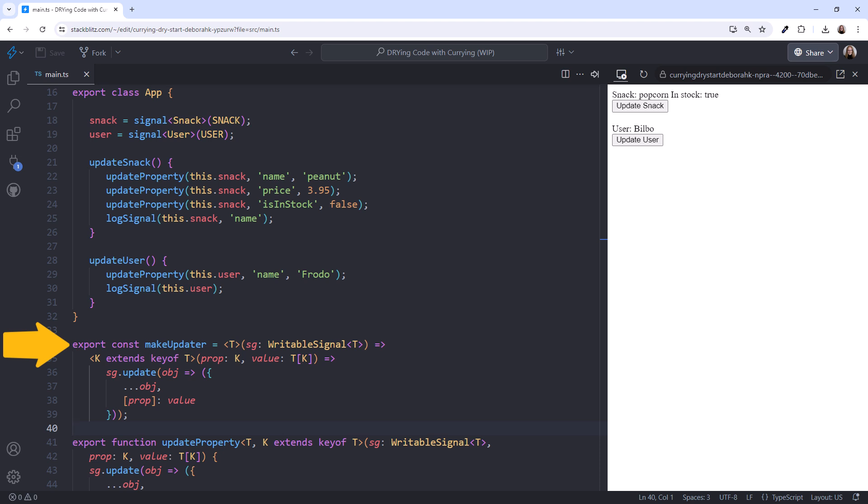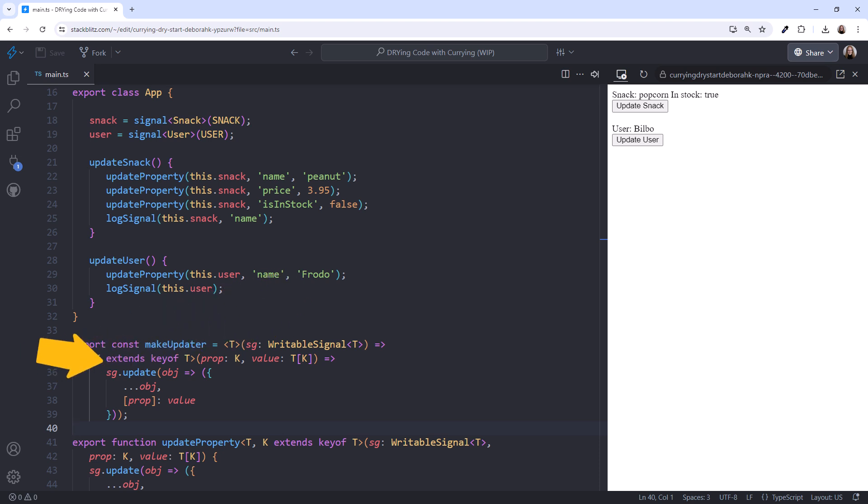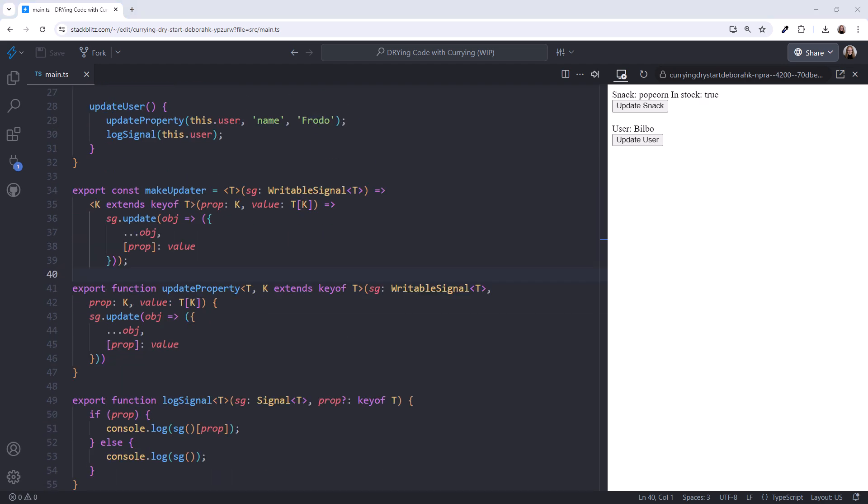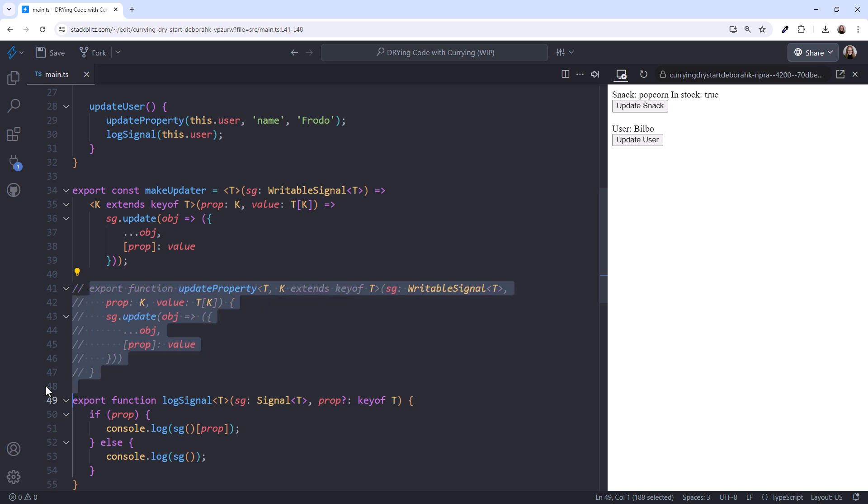This declares an arrow function that takes in a writable signal, and defines a nested function that takes in the property and value. Then it updates the signal with that property and value. In our last example, our first parameter acted like an accumulator. In this example, we're passing in a signal and updating that signal. Scrolling down, now we can comment out our original update property function.